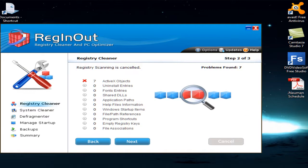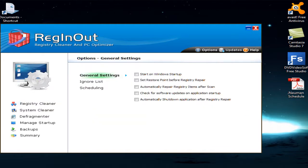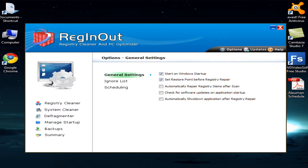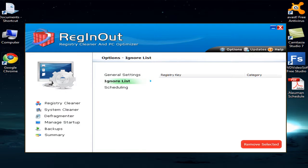This software is very easy to use and helpful. In the Options area you can choose your settings: start on Windows startup, set restore point before registry repair, automatically repair registry items after scan, and check for software updates on application startup. The last option — automatically shut down after registry repair — is not recommended, since you might want to do other tweaks like system cleaning, registry defragmentation, and managing startup options.